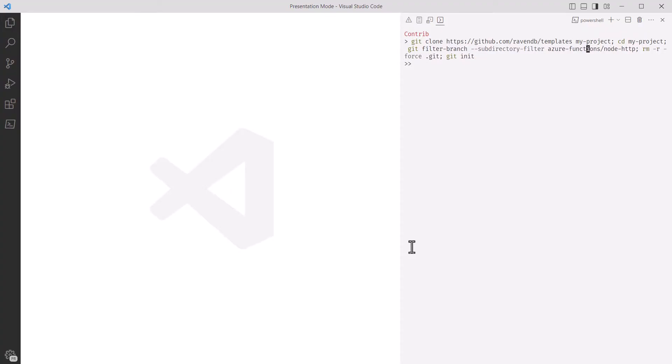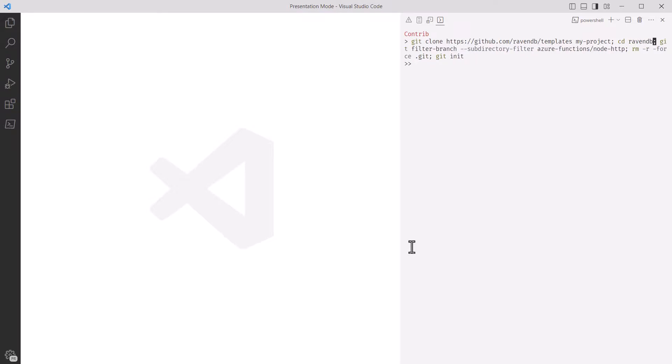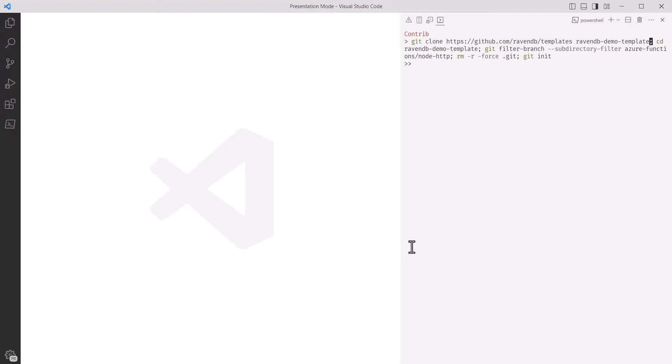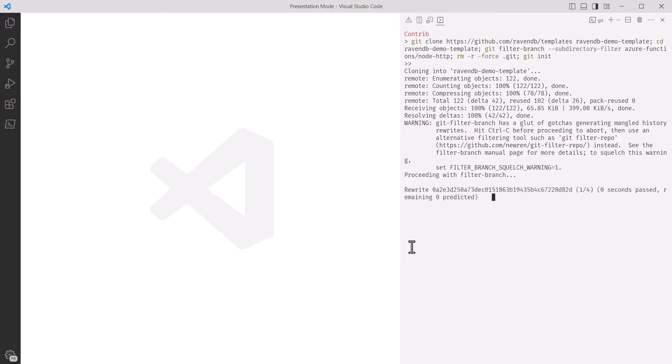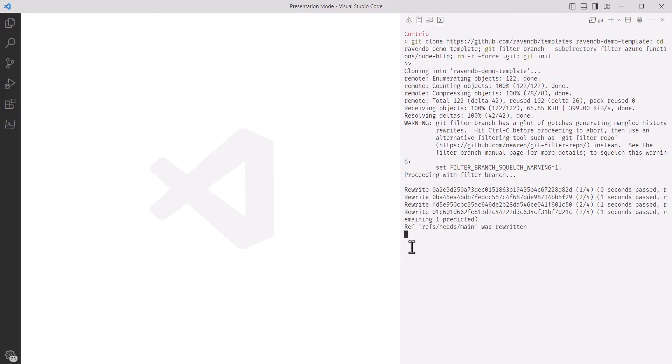It's a bit long, but it essentially clones a subdirectory of the repository and resets the repository state. I'm going to change the directory name from my project to something else, then I'll run it. And now, we've got a brand new repository initialized with the RavenDB template.